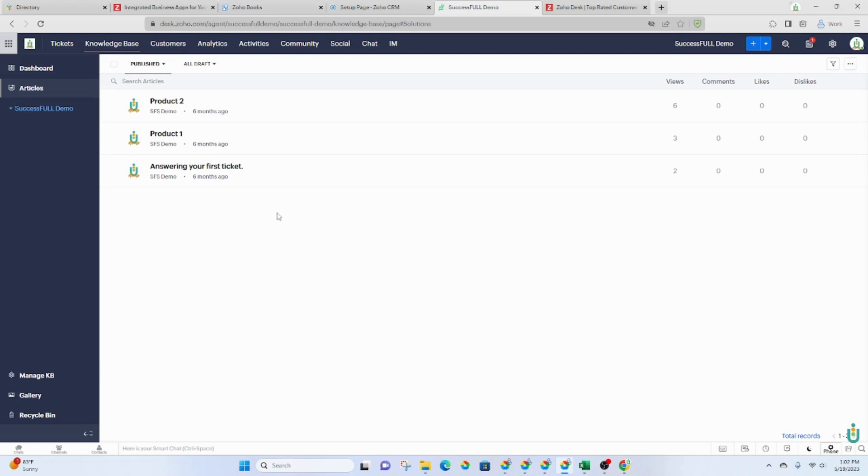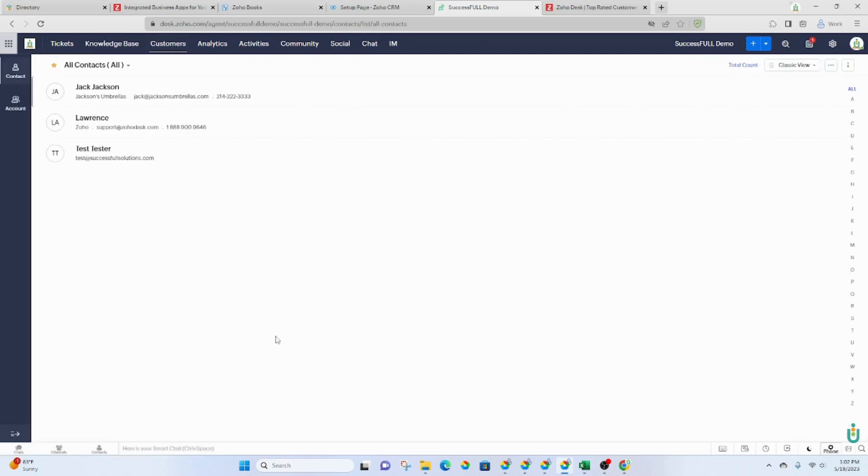You can make it to where your client can access these articles from their dashboard. So there's a way for them to log in to see their own tickets and to also see the knowledge base. You've got your customers, which can be integrated with the Zoho CRM.